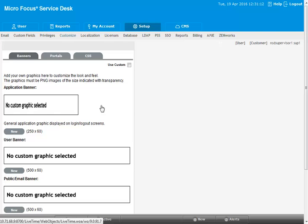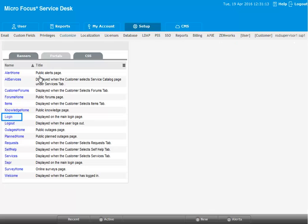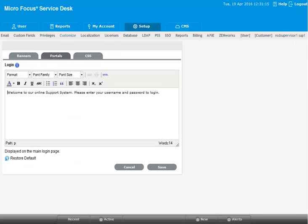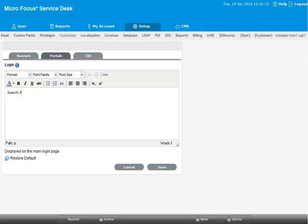Using the portals tab, you can customize the message as required.